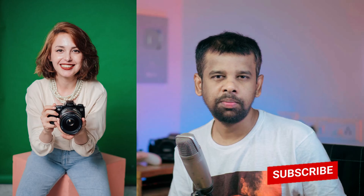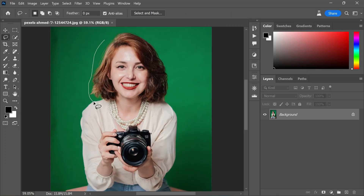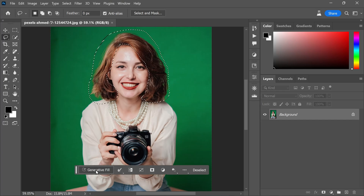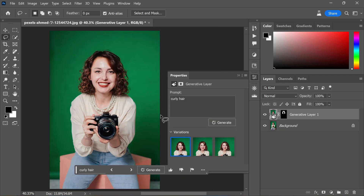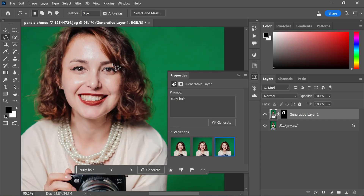Time-consuming tasks like changing hairstyles or facial features have been dramatically simplified with Generative Fill — now achieving desired transformations takes only a few moments in Photoshop. To change someone's hair, ensure you select a slightly larger area than necessary for a more precise look. Then with Generative Fill, input a text prompt like 'curly hair' and click Generate. Look at the results as our subject's appearance undergoes a stunning transformation.